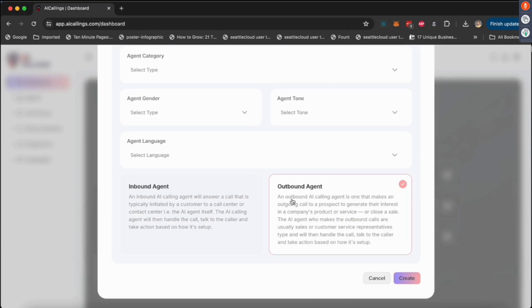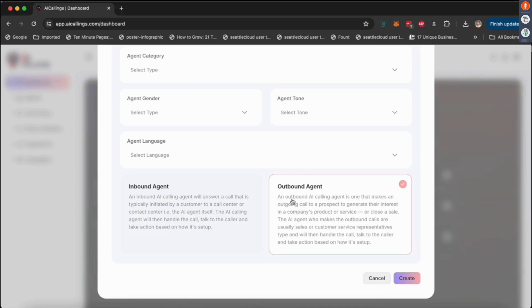The other one is an outbound agent. What an outbound agent does is where the AI calls. So you can put a pop-up on your website where you collect somebody's phone number and the AI will start calling them, or you upload a CSV or an Excel sheet of names and phone numbers and AI will start calling them.